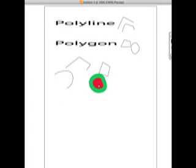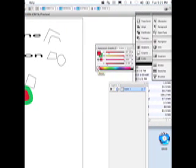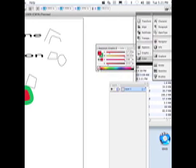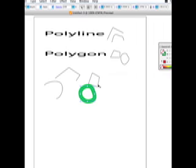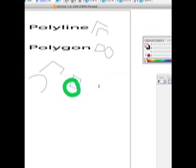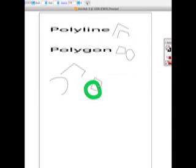If I want it to be hollow, I can select the square that says none on the color scale, and now it's hollow. If I move the other polygon over this first one, you'll see that you can see through my hollow polygon. That's polyline and polygon, and the basic use of the pen tool.